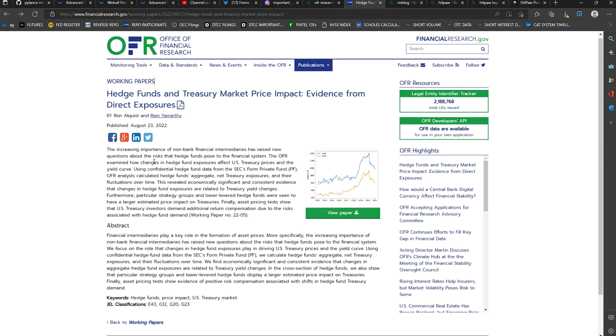Total between the big three, Fidelity, BlackRock, and Vanguard, you're looking at a total of around nine trillion dollars in assets under management, which exceeds the Fed's balance sheet as a whole. Let's go ahead and take a look at this.